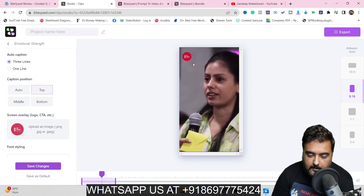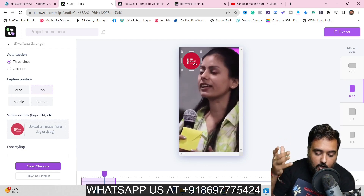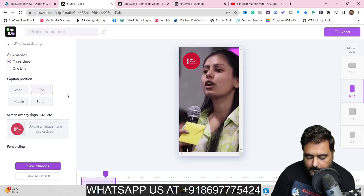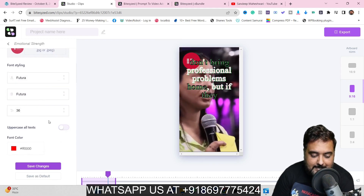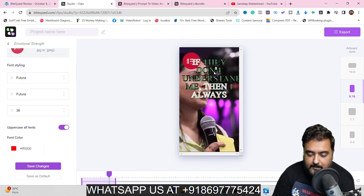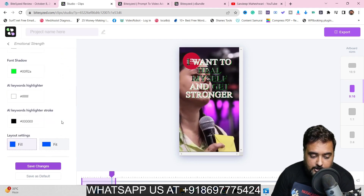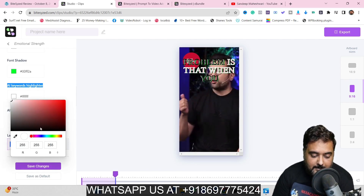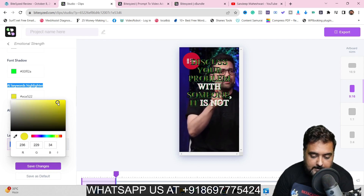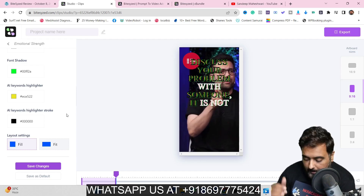You can also add call to actions. Moving downwards, you can change the font styling, change the size, uppercase all text with one click, change the font colors, font stroke, font shadow. There's also an AI keyword highlighter — you can change the color of it as well, for example to golden — and you can see this changes instantly in the preview.